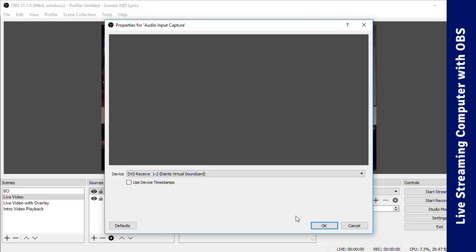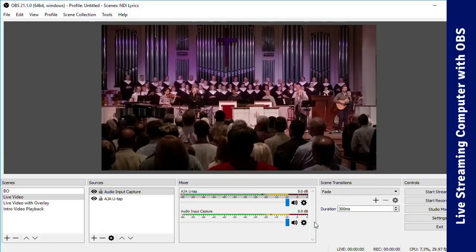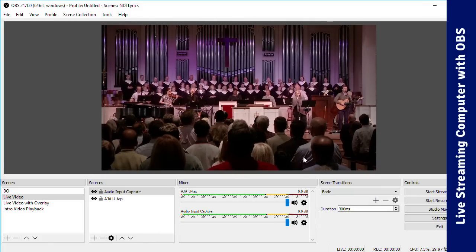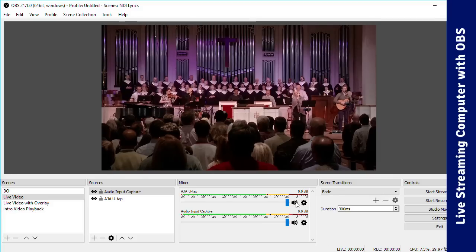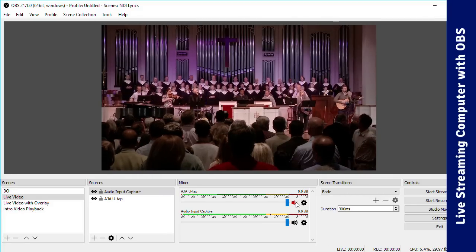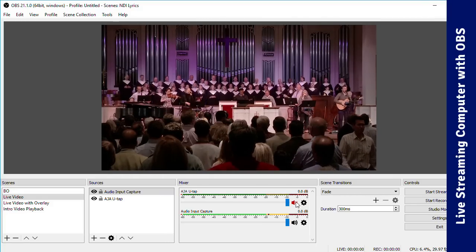In the mixer in OBS, be sure to mute the video interface's audio, and now your stream will be getting audio from the mix created in your DAW.